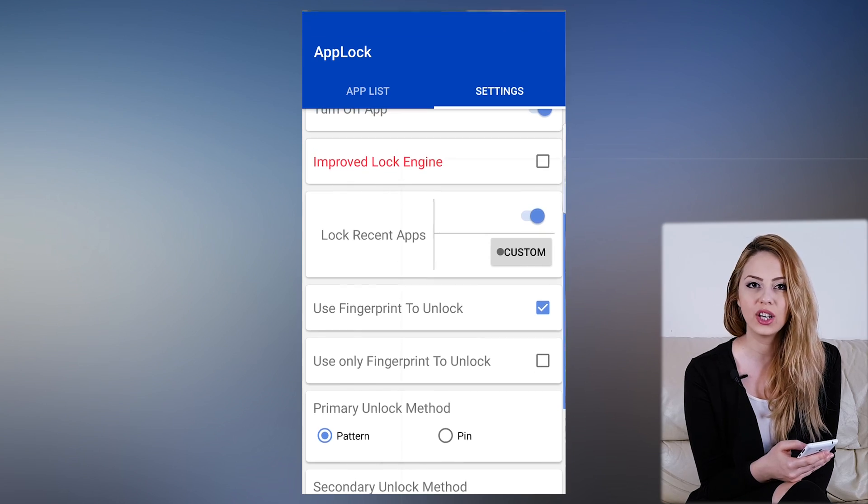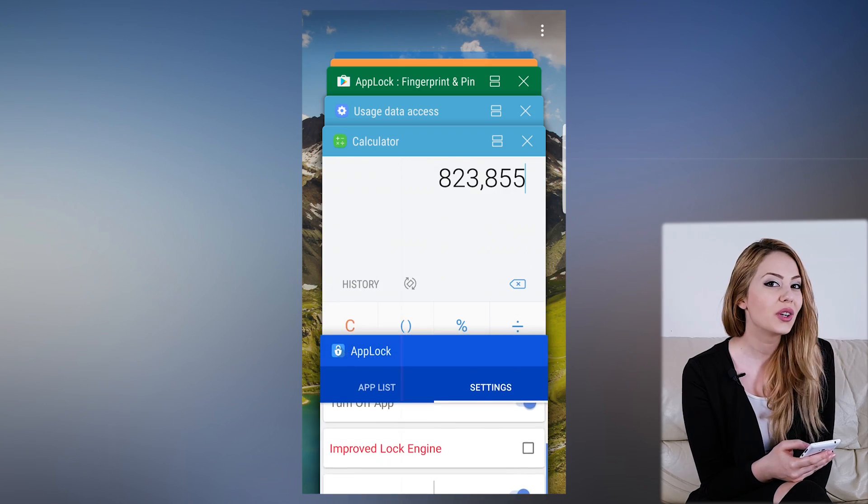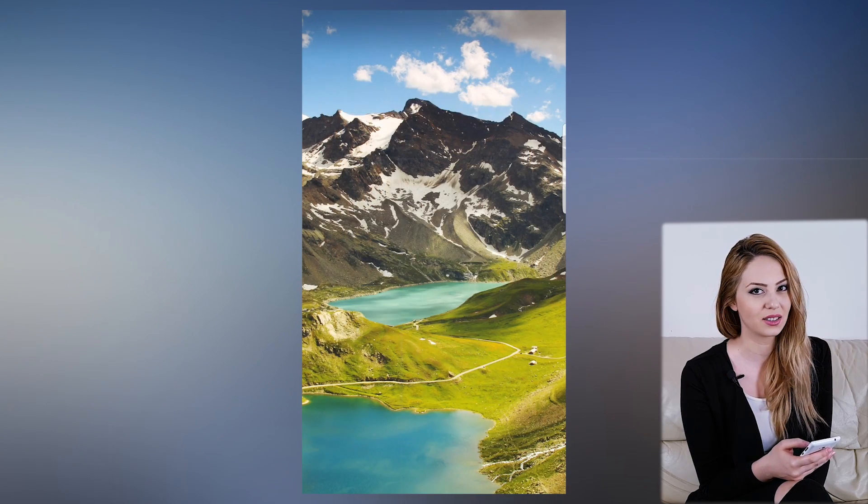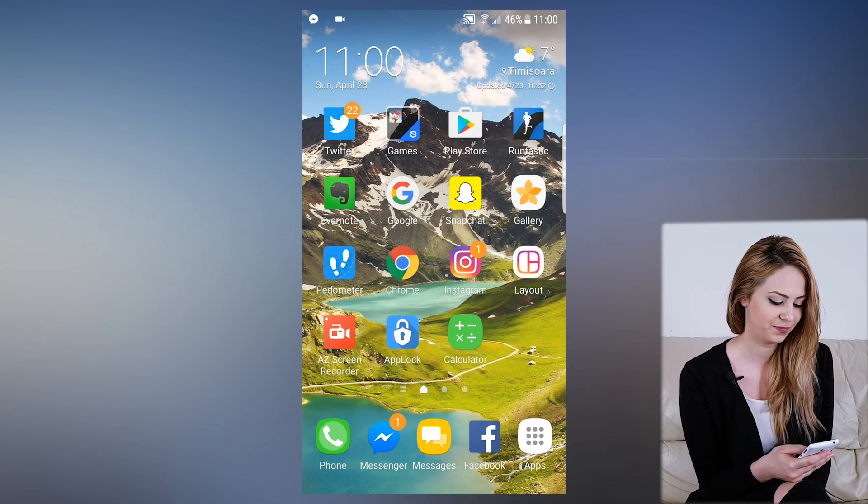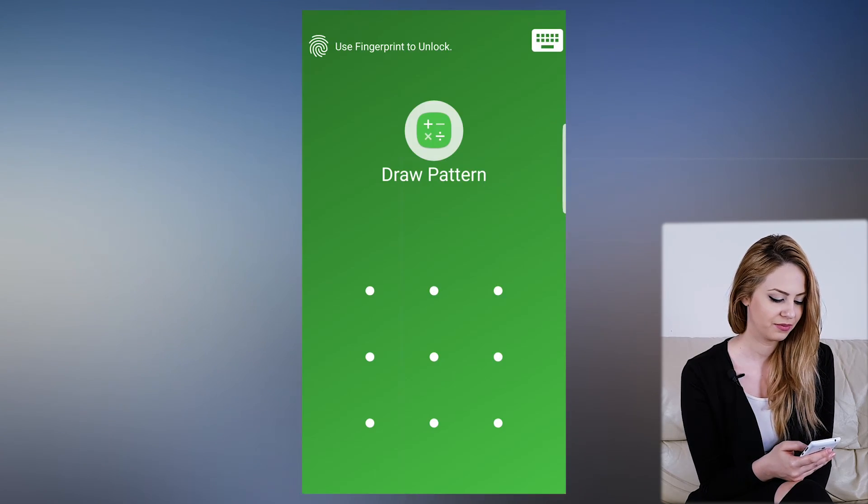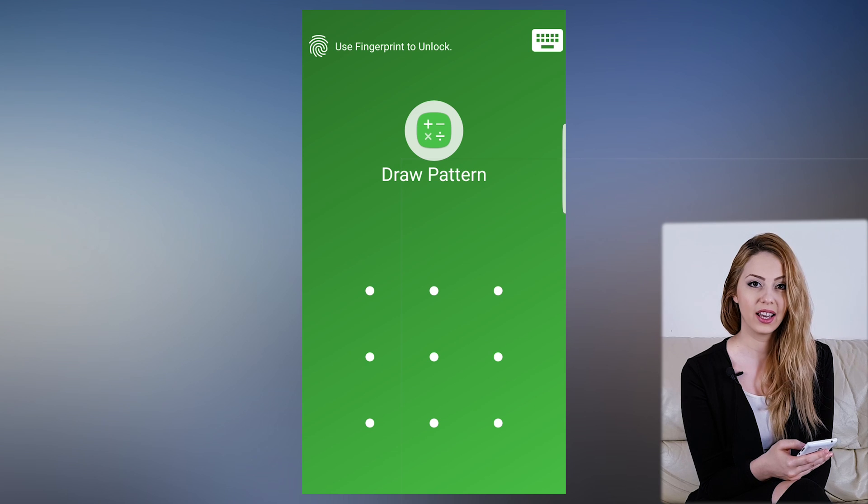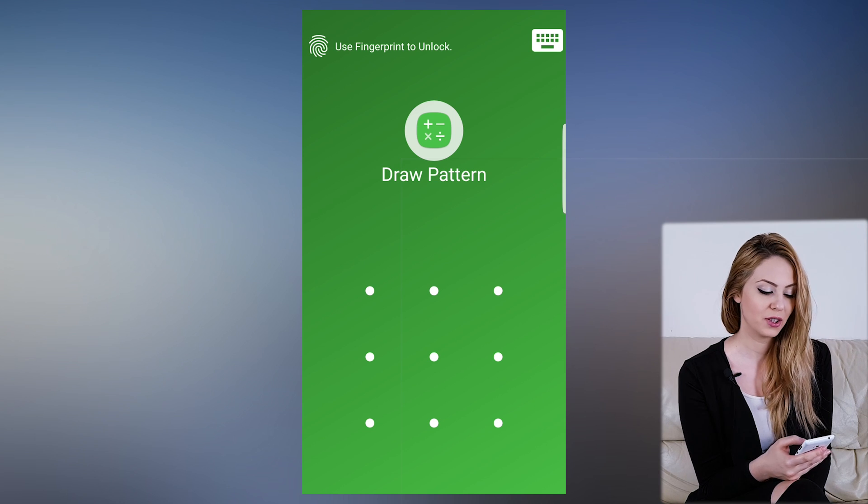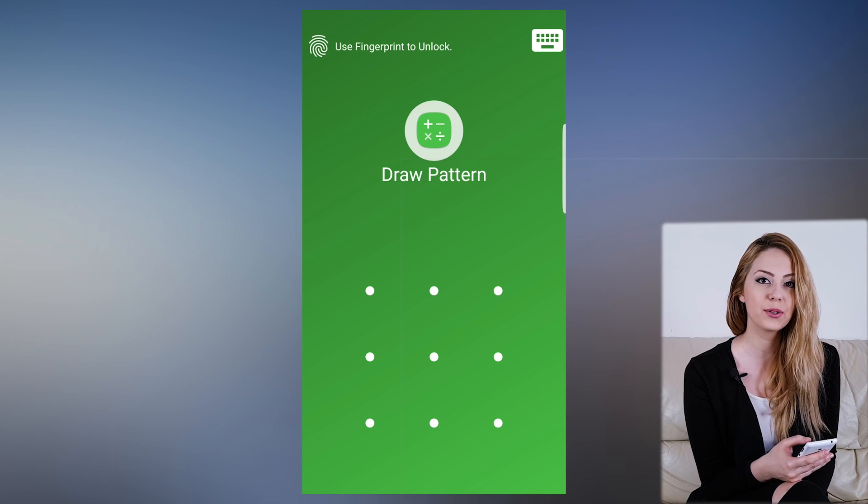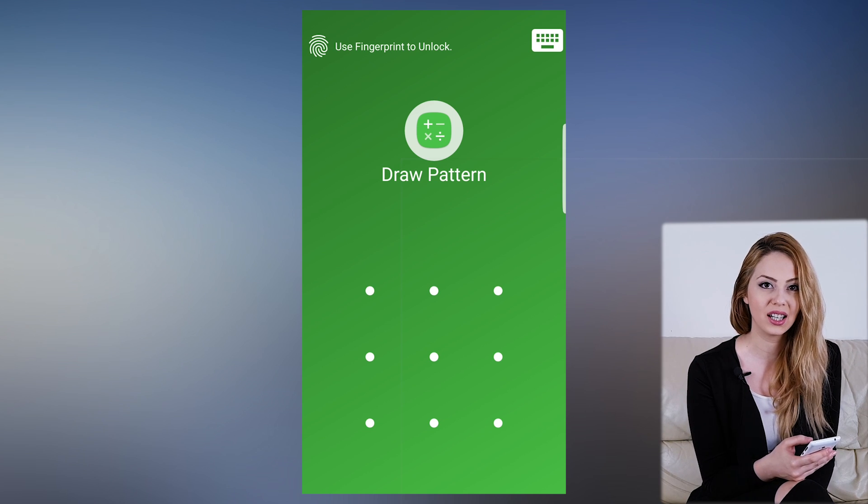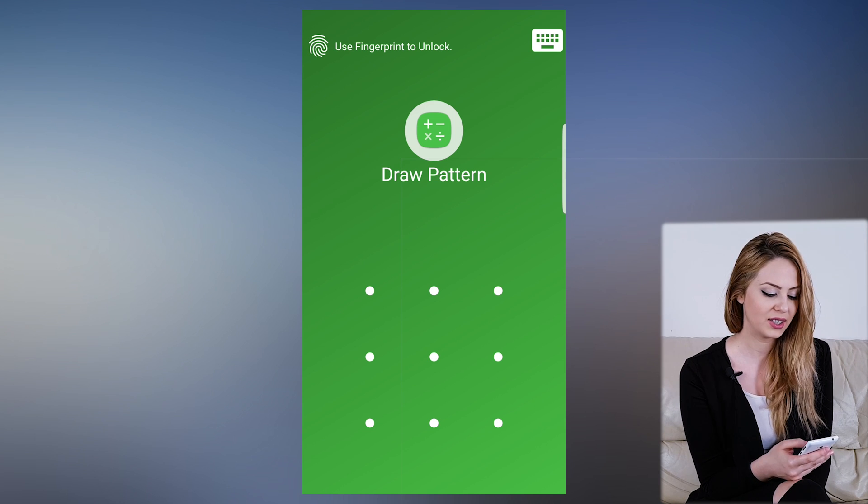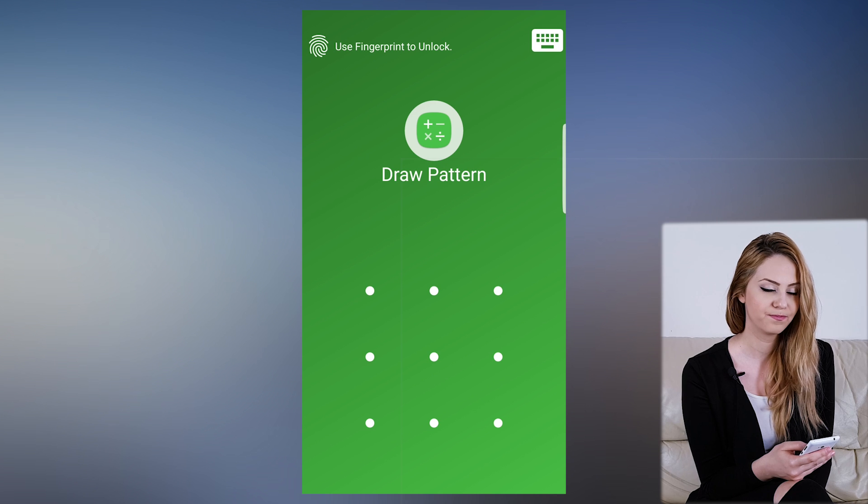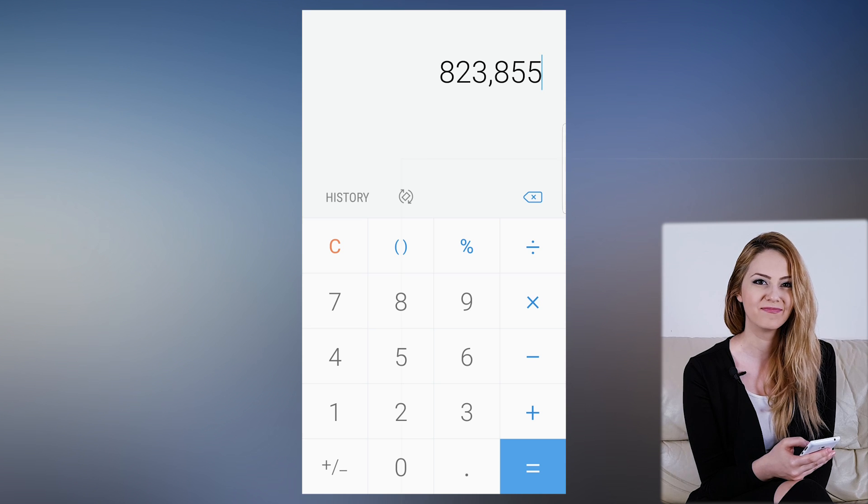Let's see what changed when we try to access the calculator app. The text above says use fingerprint to unlock. Let's try. Done. Nice.